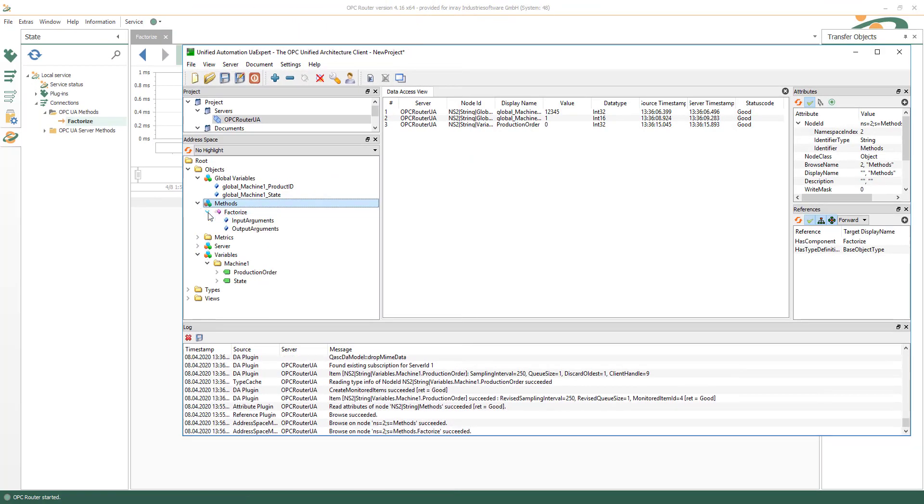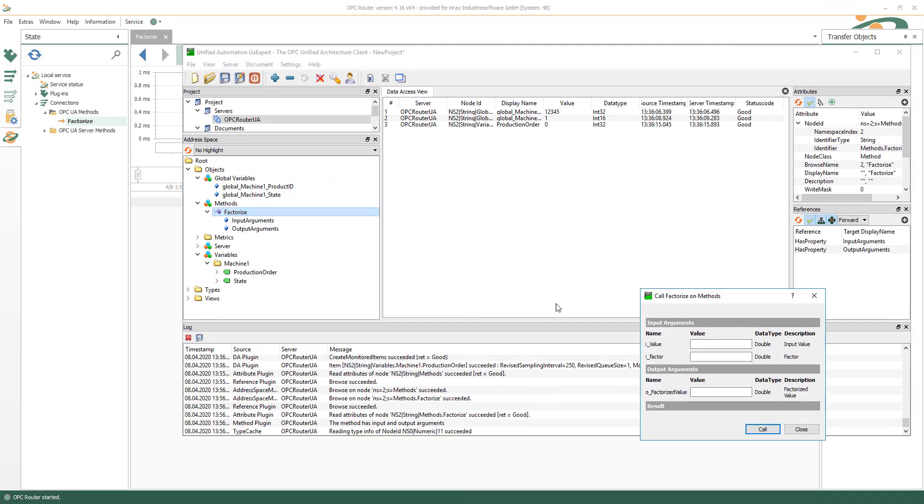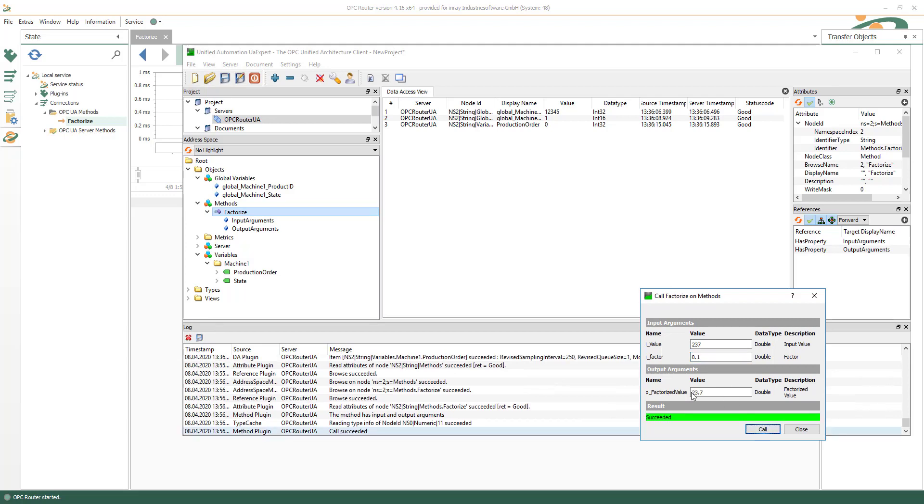In your OPC UA client, select the method factorize, insert the input variable values, call it and see the result.